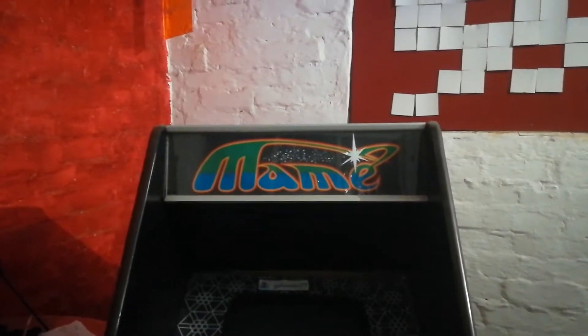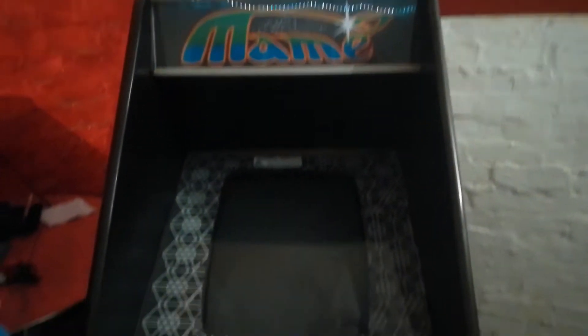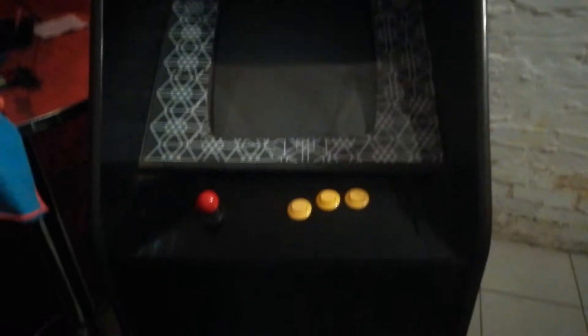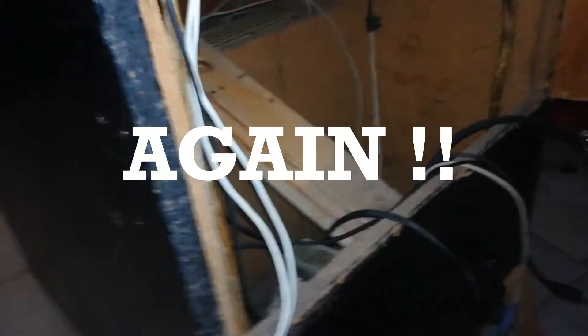So once again find myself in the predicament where this machine just is doing weird things. Basically it's been freezing. Load a game up and after trying a second game or trying to save a high score, it'll just freeze up. So I've removed the PC again and we're going to look at it on the bench and see what we can figure out.